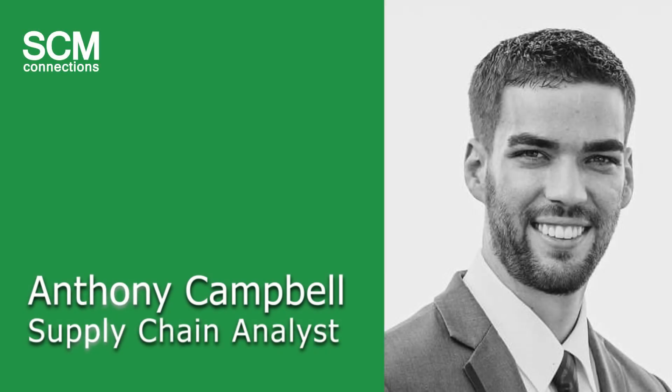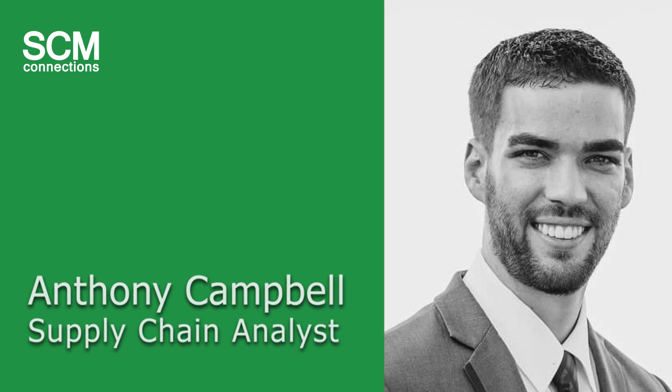Hi, my name is Anthony Campbell and I am an analyst with SCM Connections. Today I'm going to be going over a five-minute feature for the EPM formatting sheet.